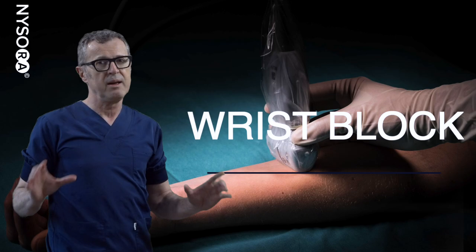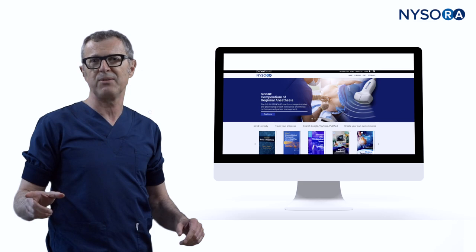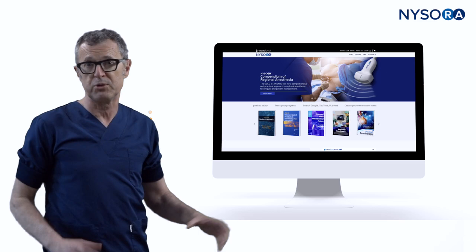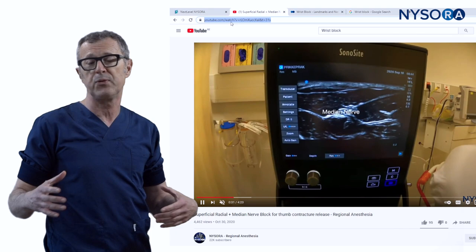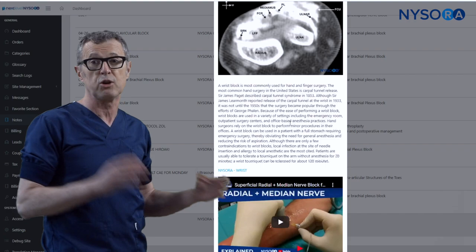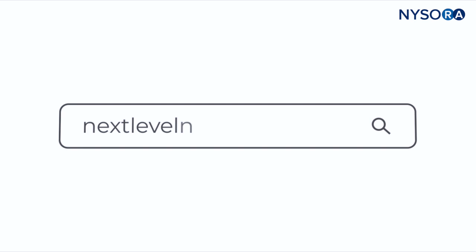Welcome back to the NYSORA YouTube channel. Today we will be talking about wrist block, but we will be using an amazing new learning tool called Next Level NYSORA. We will demonstrate how you can use this new platform to make your own notes and enrich the material with your own videos or content you find on the internet, PubMed, YouTube, anywhere — and keep it all together connected to the section that you are learning.